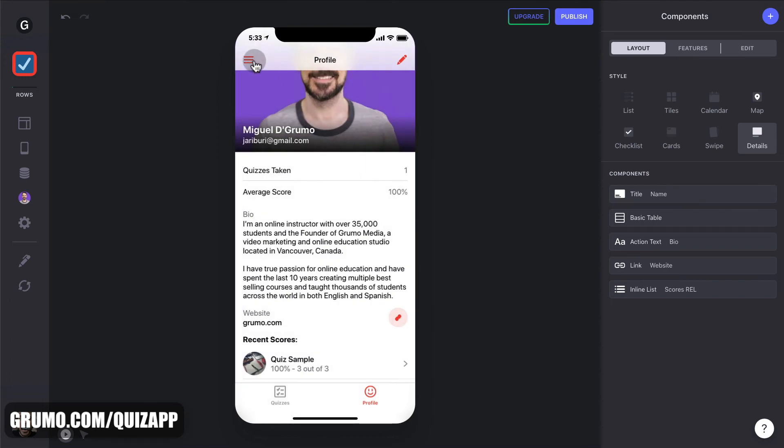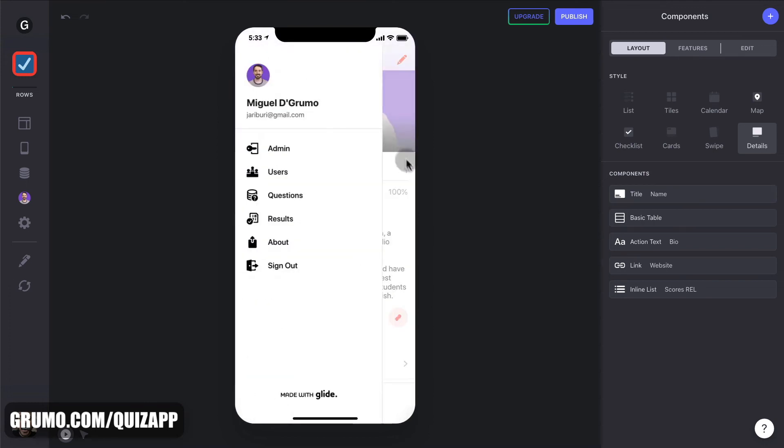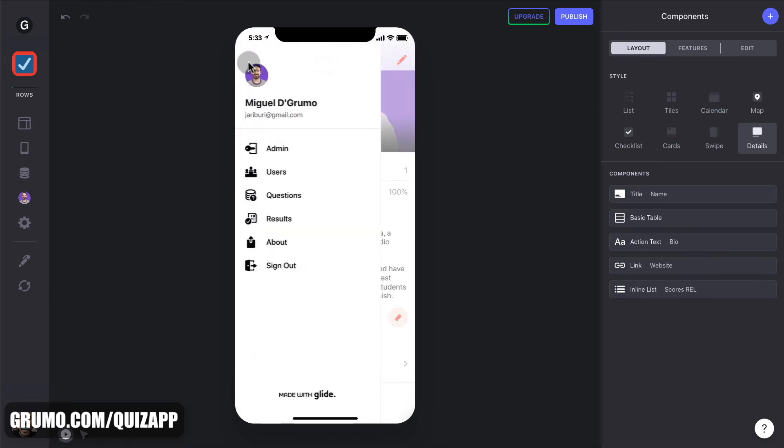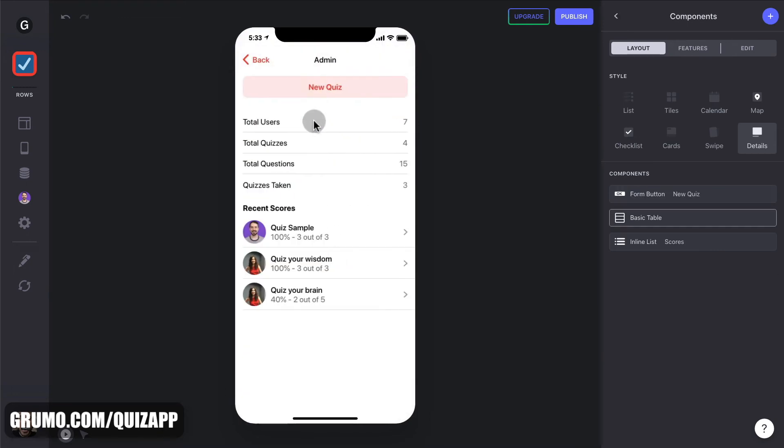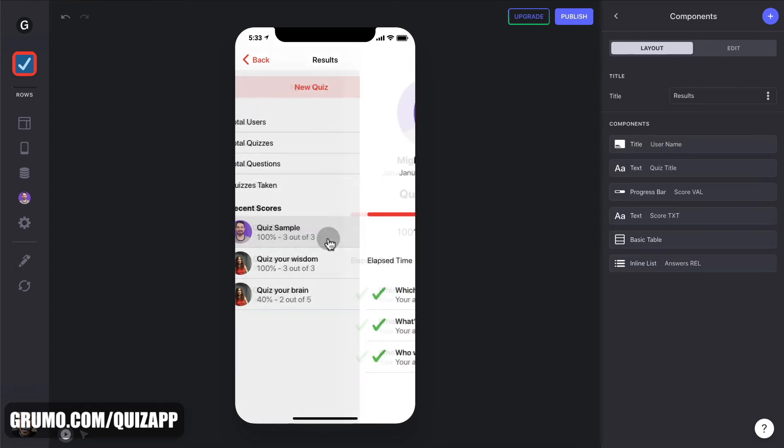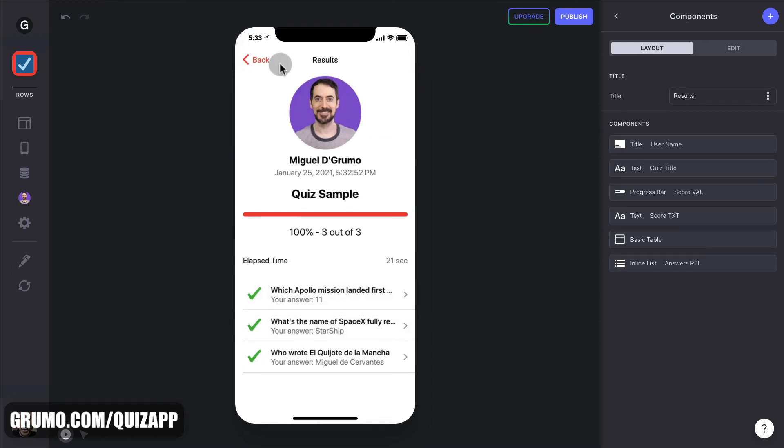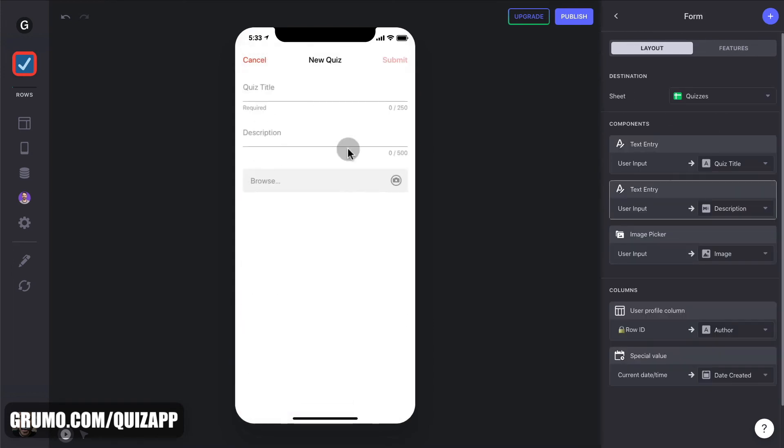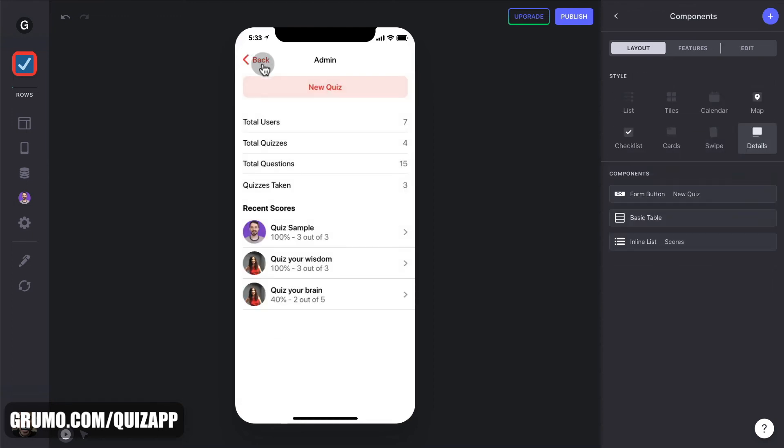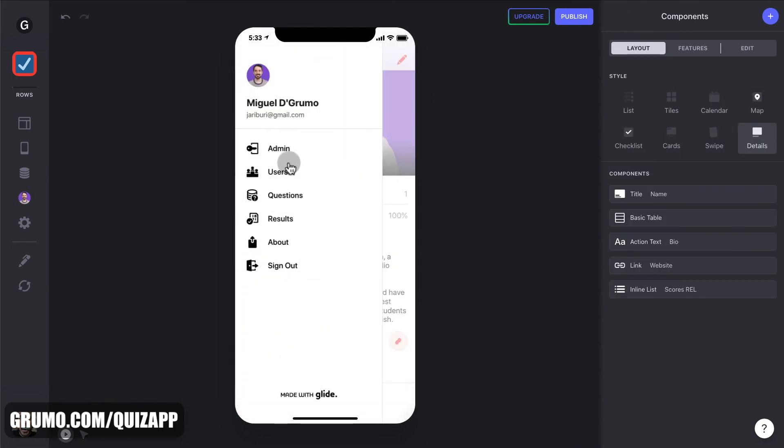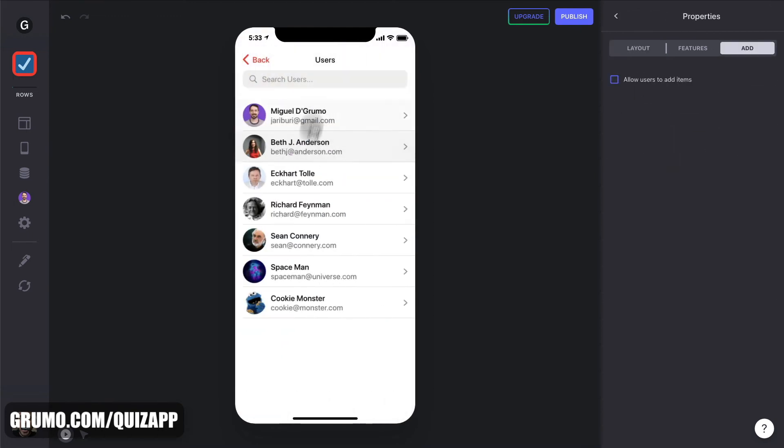And we could keep doing this with all our quizzes. But because we're administrators, we can go to this sandwich menu on the top left corner. Click on it. Go to admin. And we'll be able to see the stats of our quiz app. Total users 7. Total quizzes 4. Total questions 15. Total quizzes taken 3. Me, my wife, my wife, my wife. And then you can click there and see the results as well. You can also add a quiz right from the administrator's screen if you wanted to. Go back and you can see a list with all the users. So if you want to edit any user, you could do it from here.